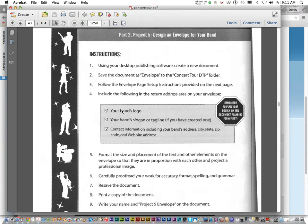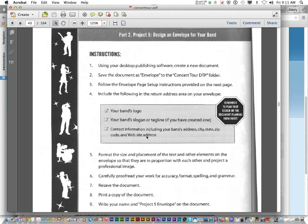Include your band's logo, your slogan or tagline, if you've created one. And contact information, including your address, city, state, zip code, and website address.